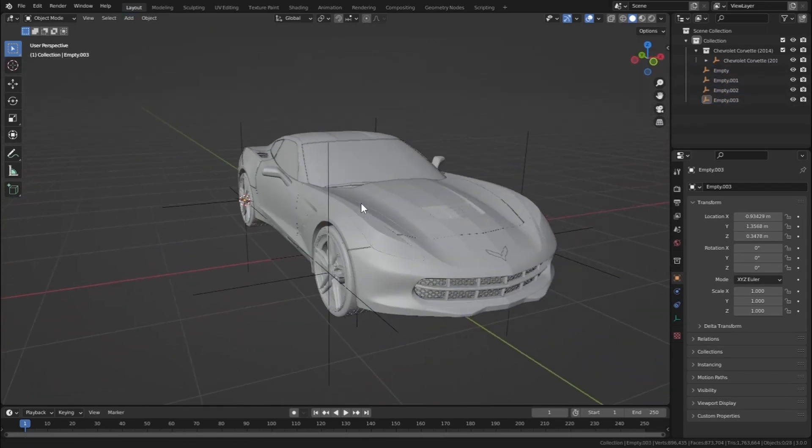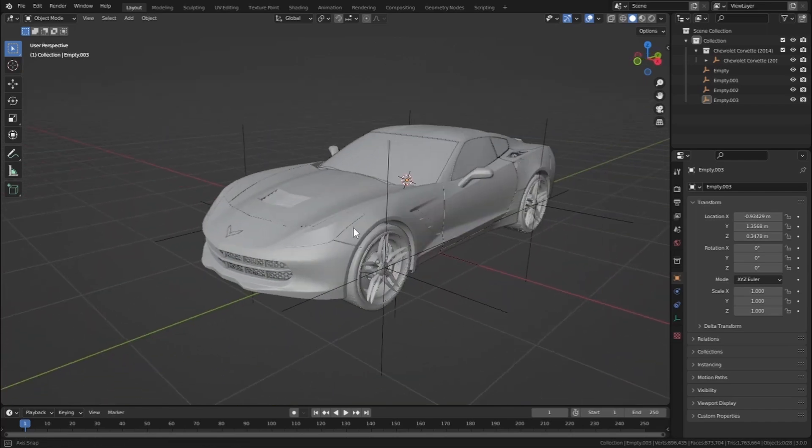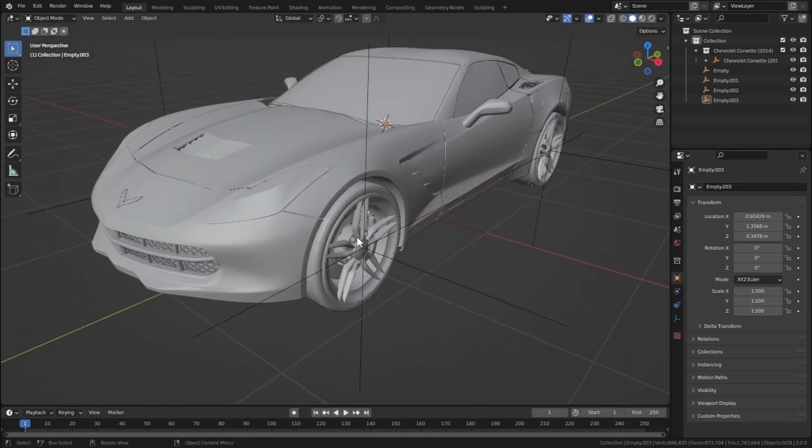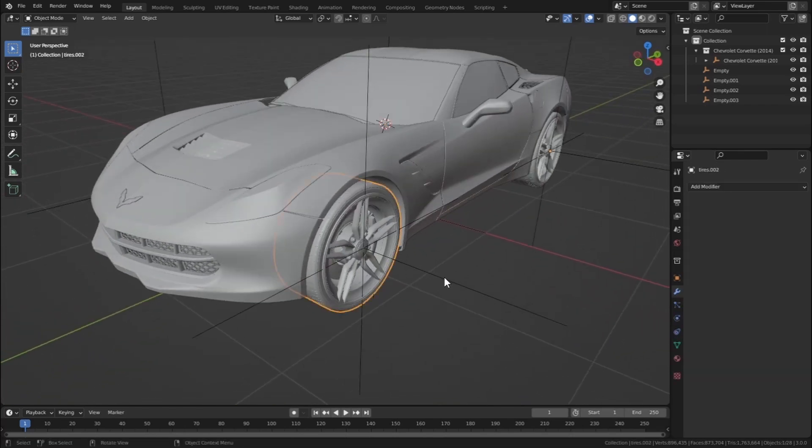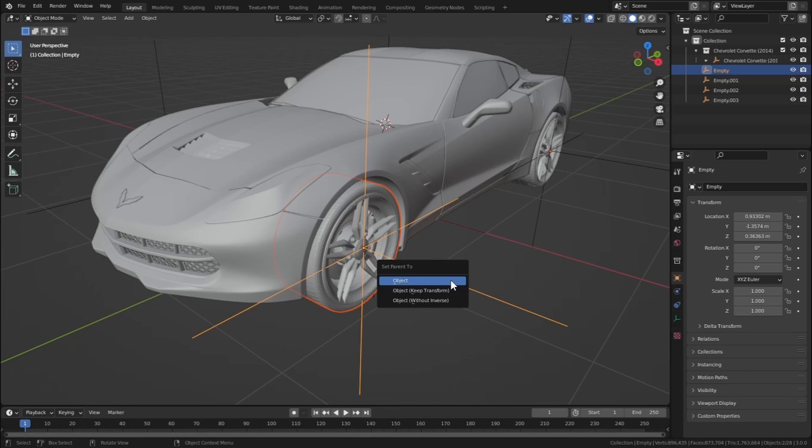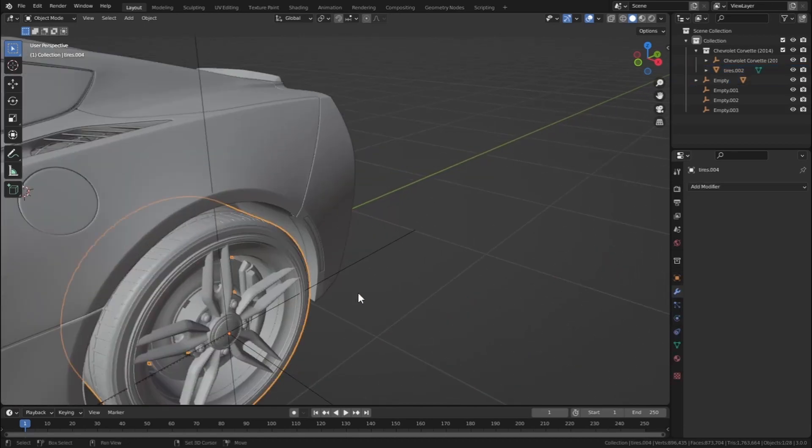Okay, so after adding empty for each of our wheels, let's parent these wheels to these empty objects. So let's select this wheel and Shift-click this axis and Ctrl-P and Object, Keep Transform. Same for everyone.